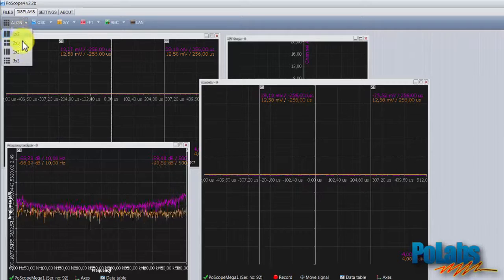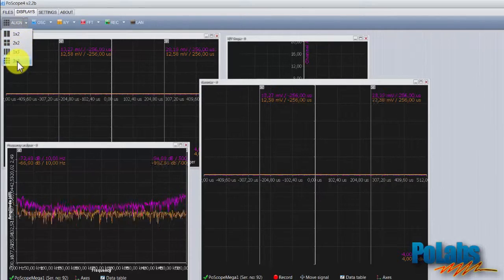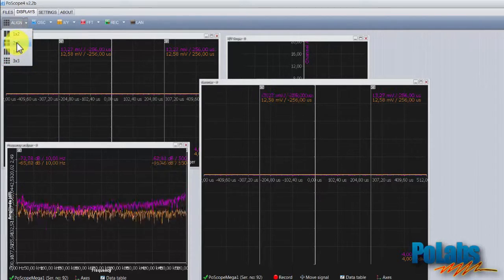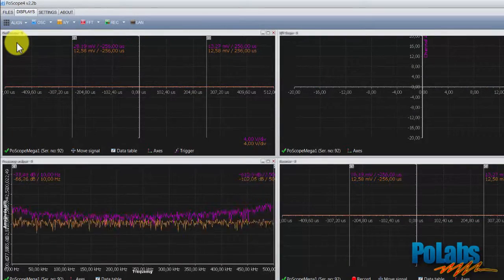The align function organizes displays in different alignment configurations. For instance, 2x2.